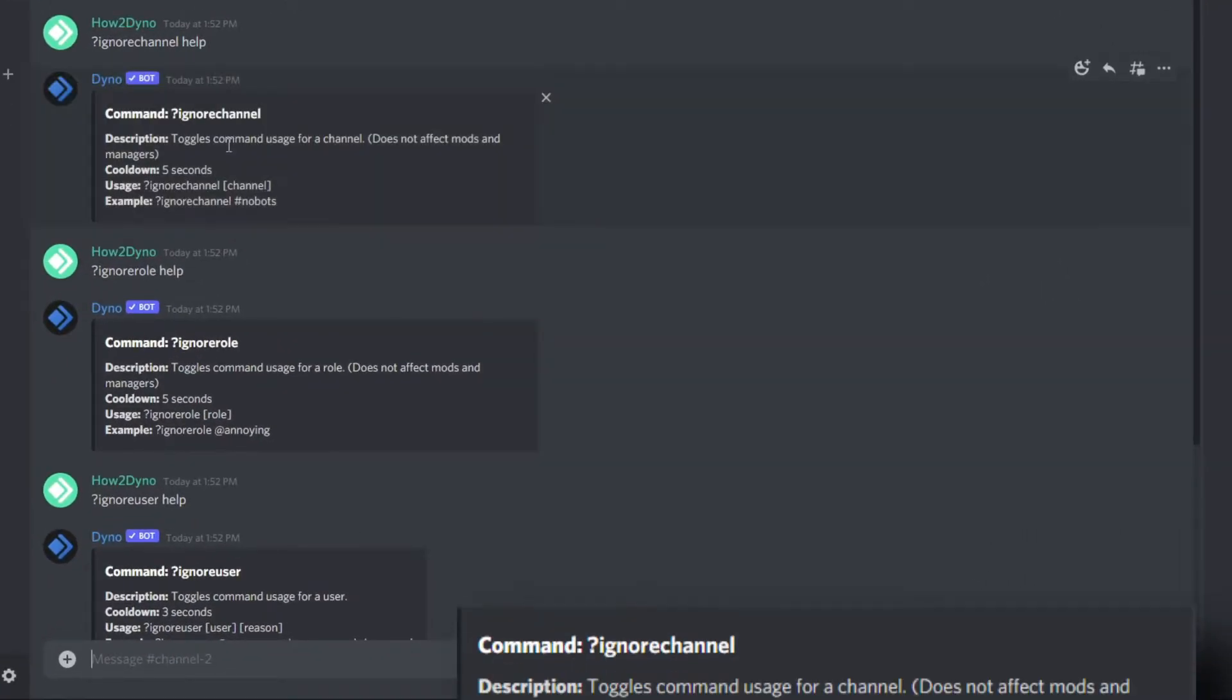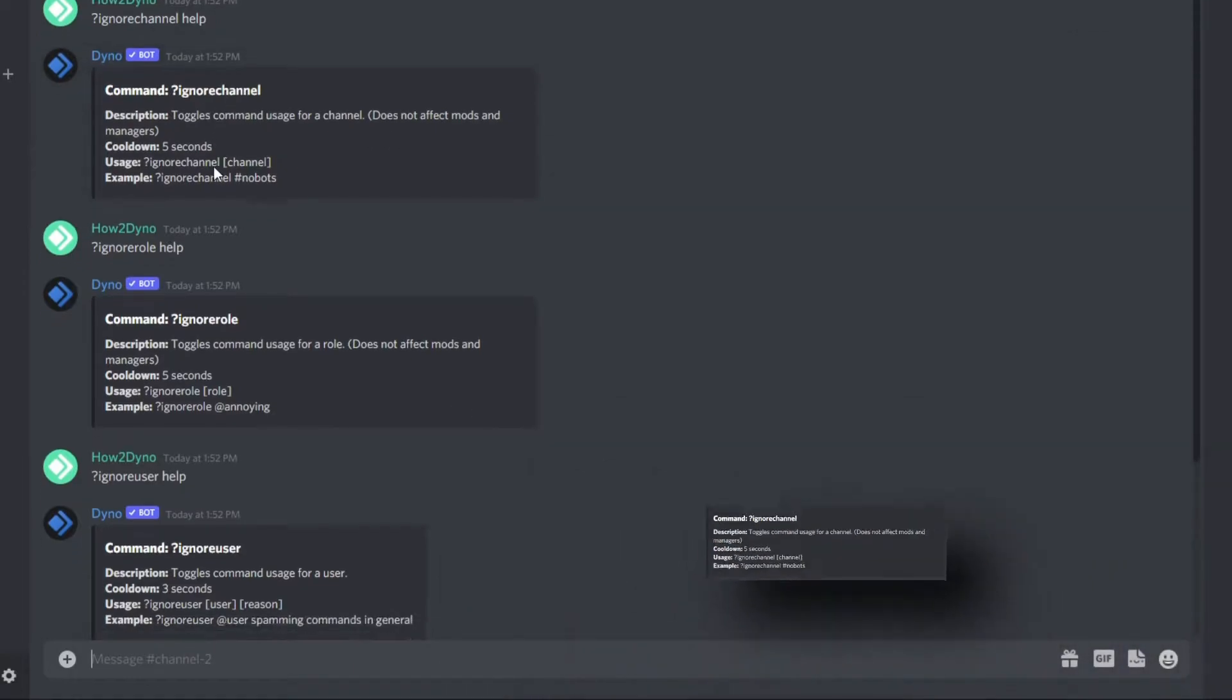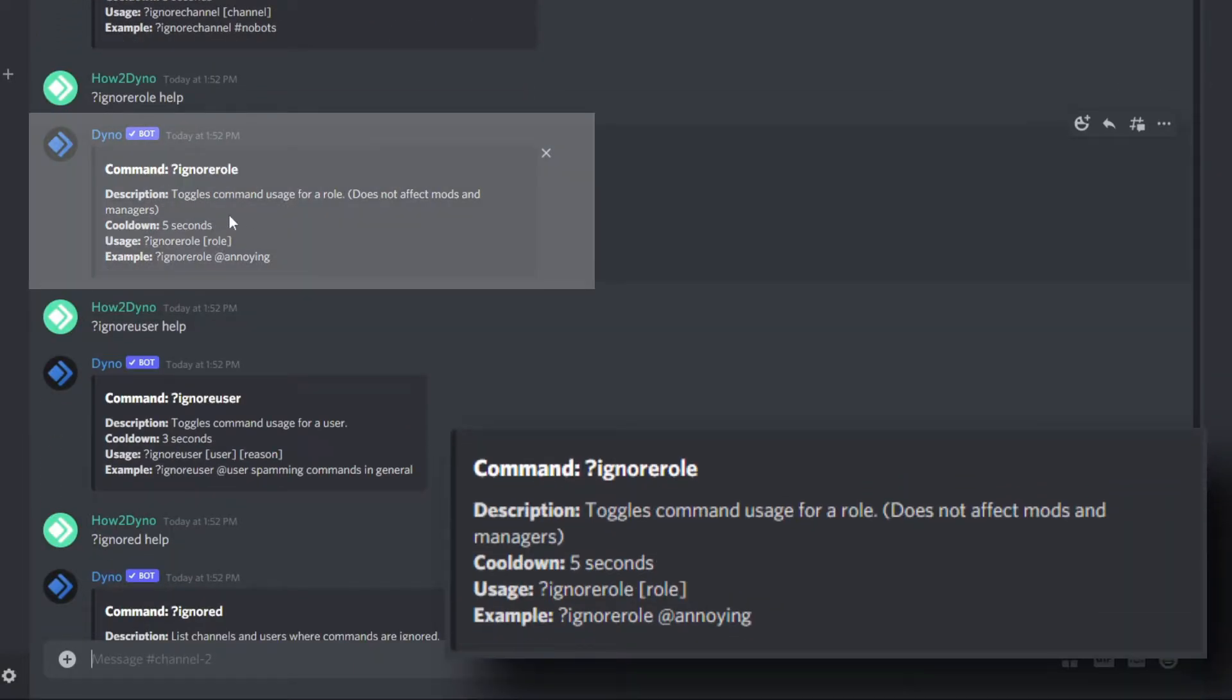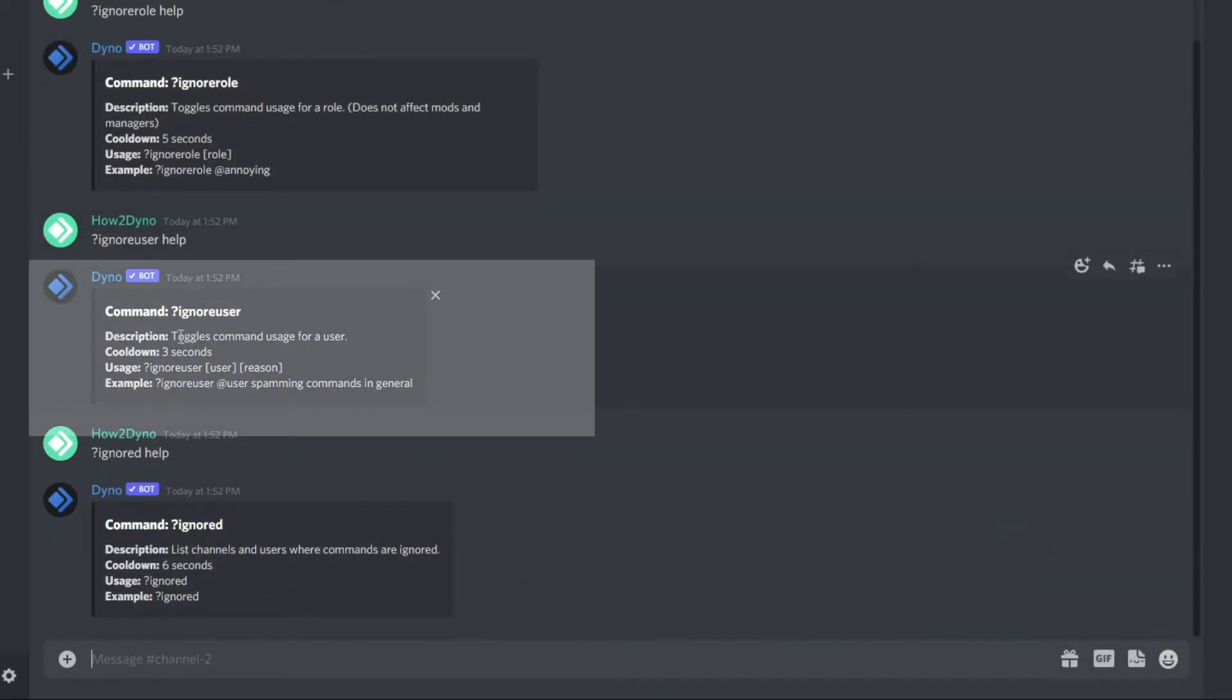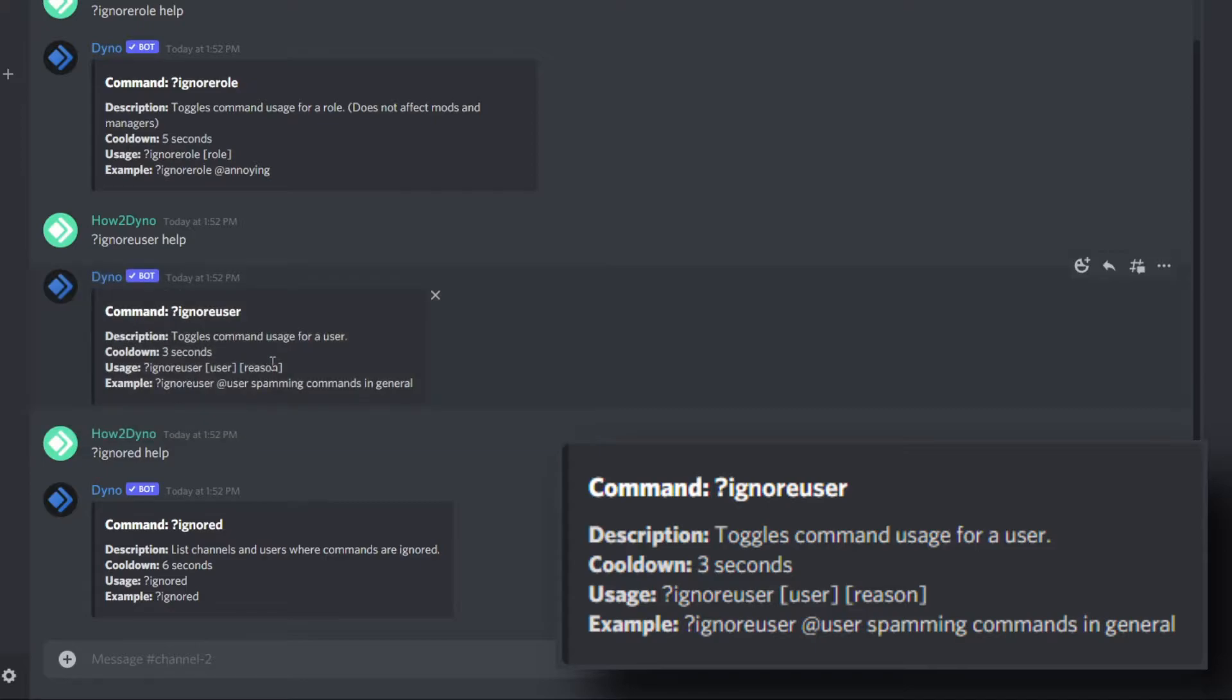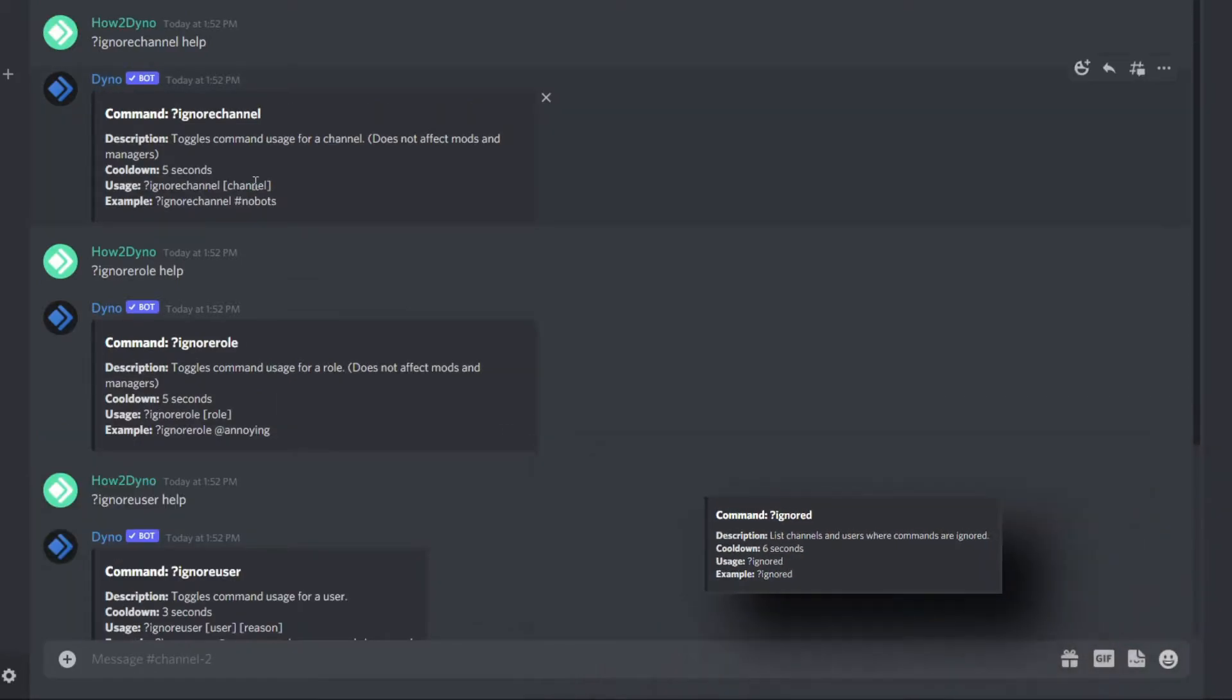With the ignore channel command, this will disable Dynobot command usage in the specified channel. With ignore role, this will prevent a specific role from using Dyno commands. With ignore user, this will prevent a certain user from using Dyno commands. The ignored command will just list what users, channels, or roles have been ignored.